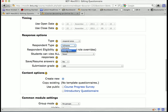Respondent type can be set to either full name or anonymous, depending on how you want to see the data. If you want to see which students gave which answers, leave it set to full name. If you want it to be an anonymous survey, then set it to anonymous.